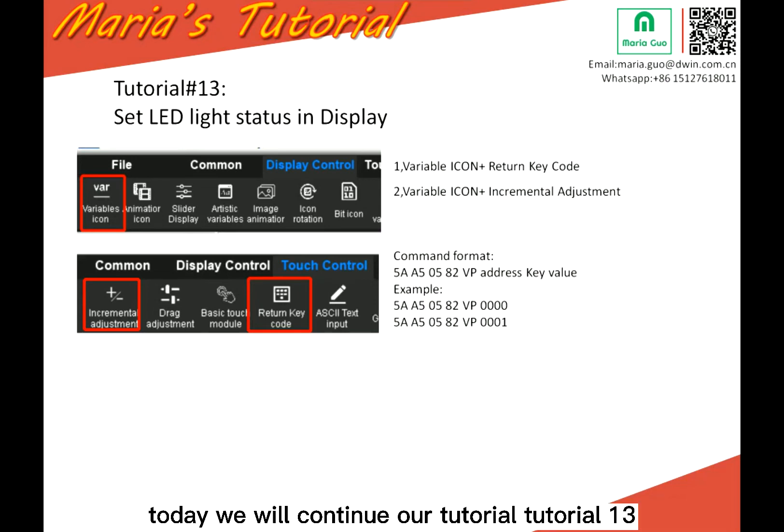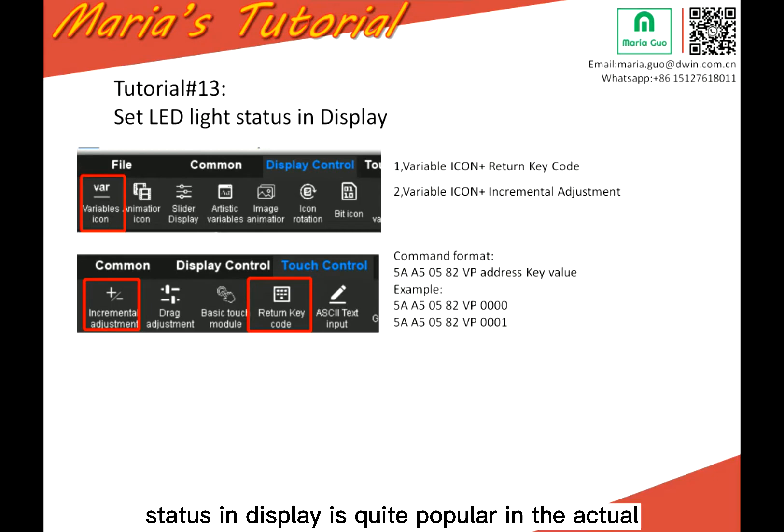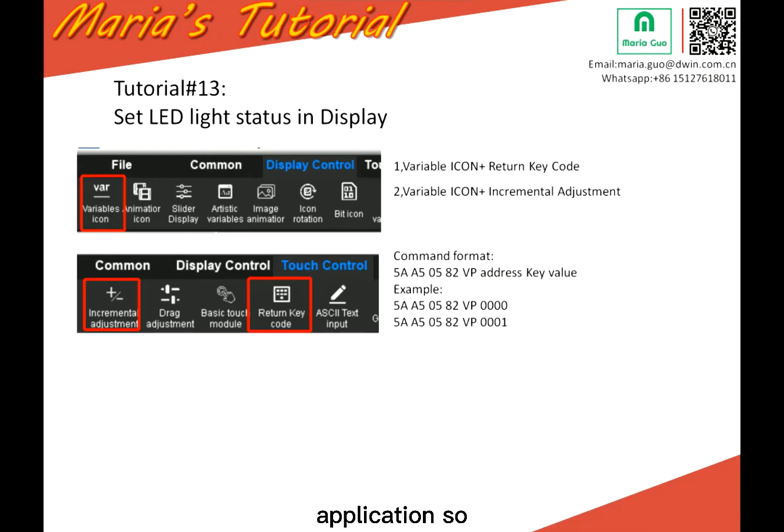Today we will continue our tutorial, tutorial 13. So today's tutorial is about how to set LED light status in display. It's quite popular in the actual application.